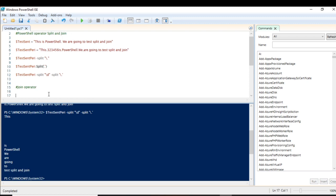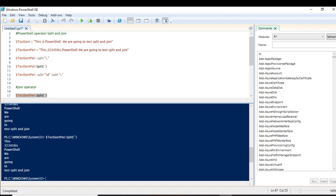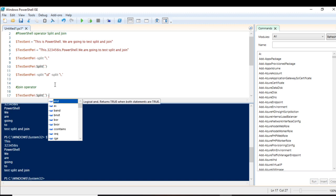Now let's work on the join operator. As the name suggests, join will join the sentences together. I'll use this variable here to demonstrate — applying a split method first to separate it wherever there is a full stop or period, so you can see the sentence is split into parts on separate lines. Now we can use the join method to make them all appear on one line.